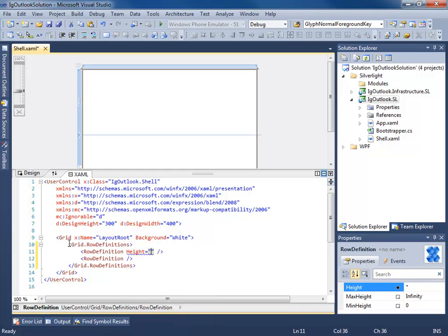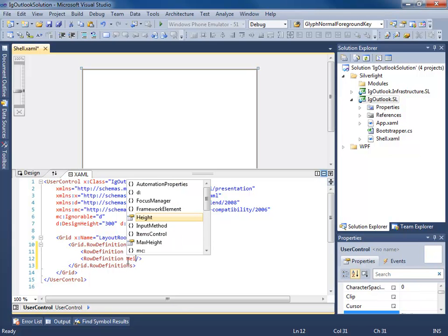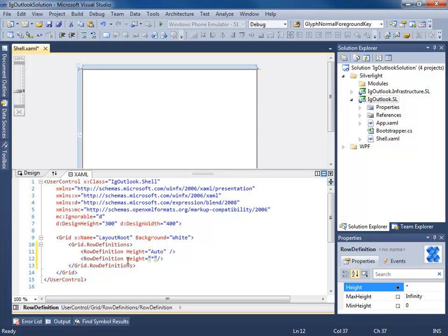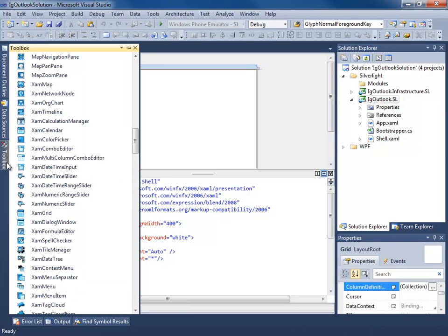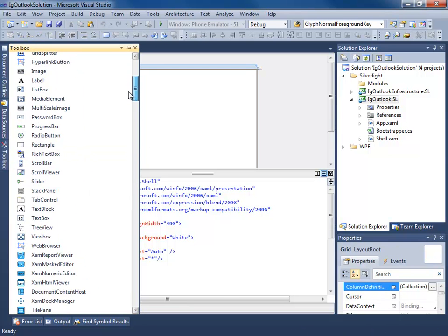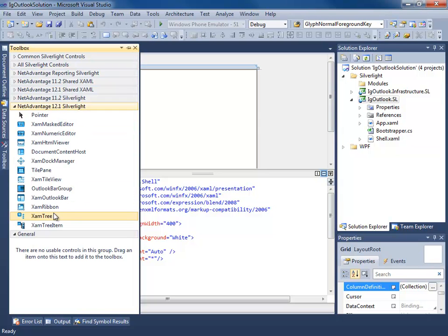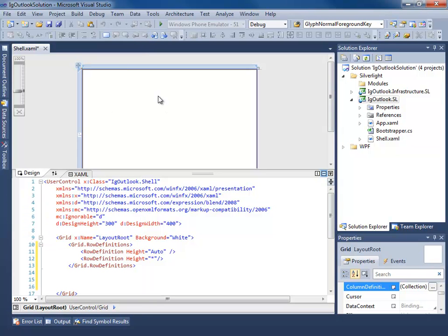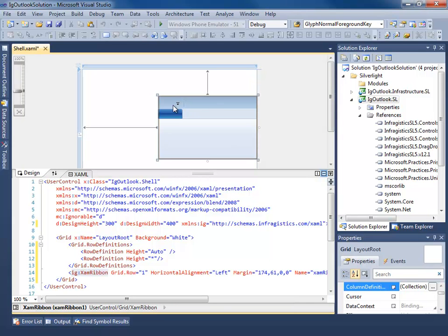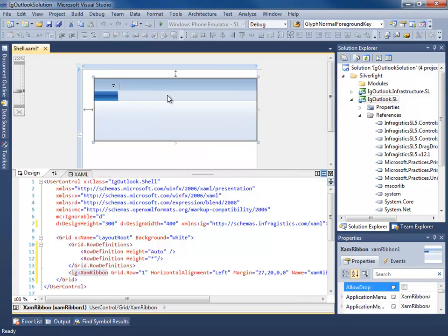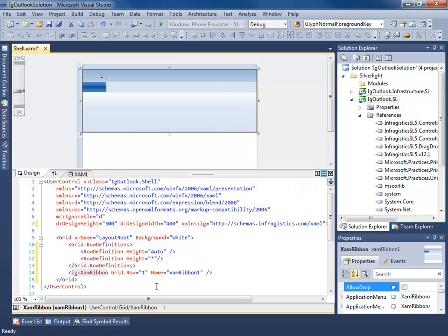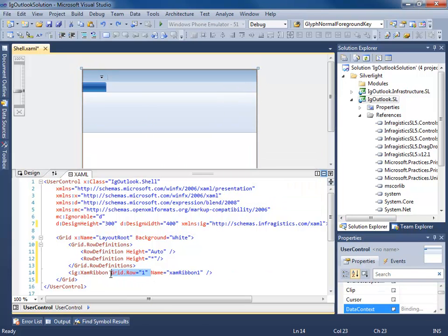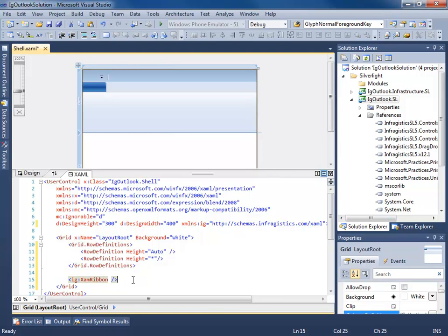I want the height on this one to be auto. We'll set the height on this one. Now let's go ahead and add our XAM ribbon. Just reset the layout. We'll delete this. We don't care about a name.